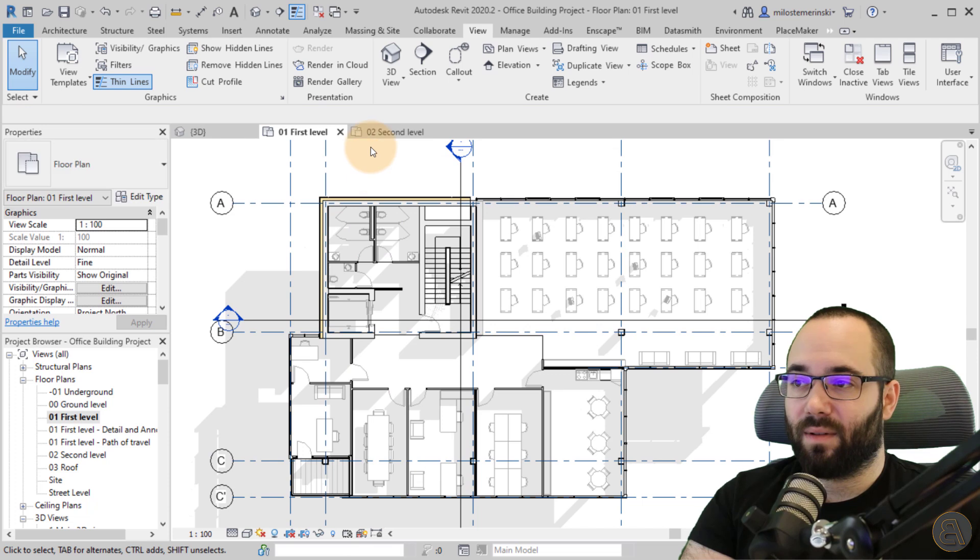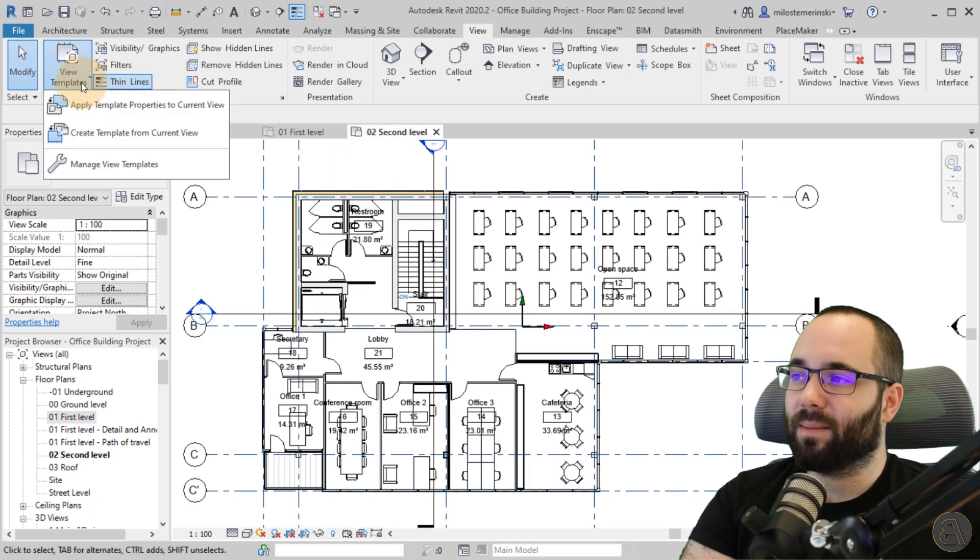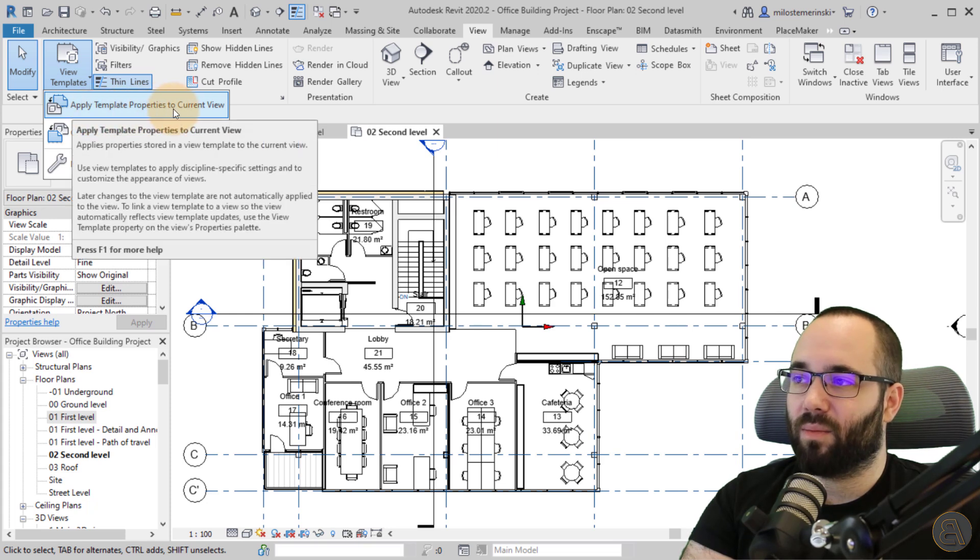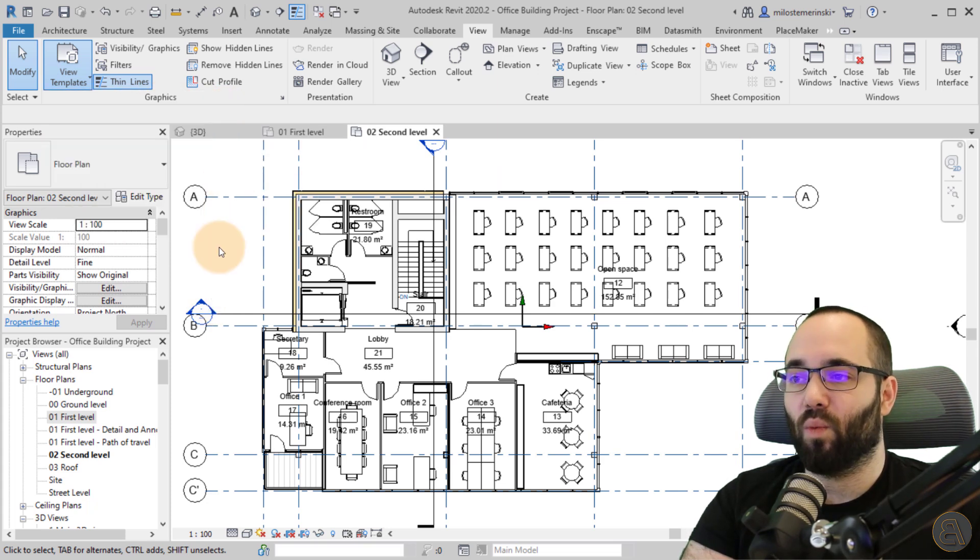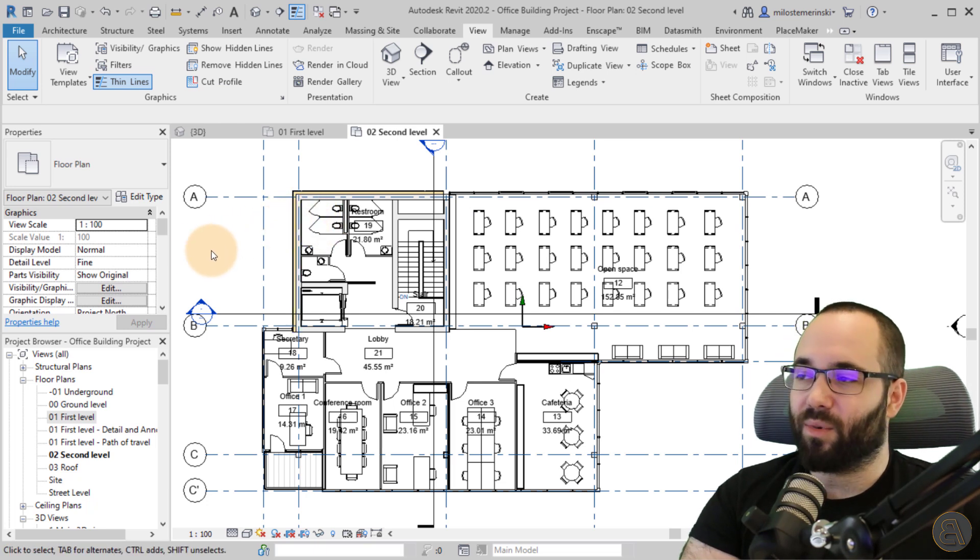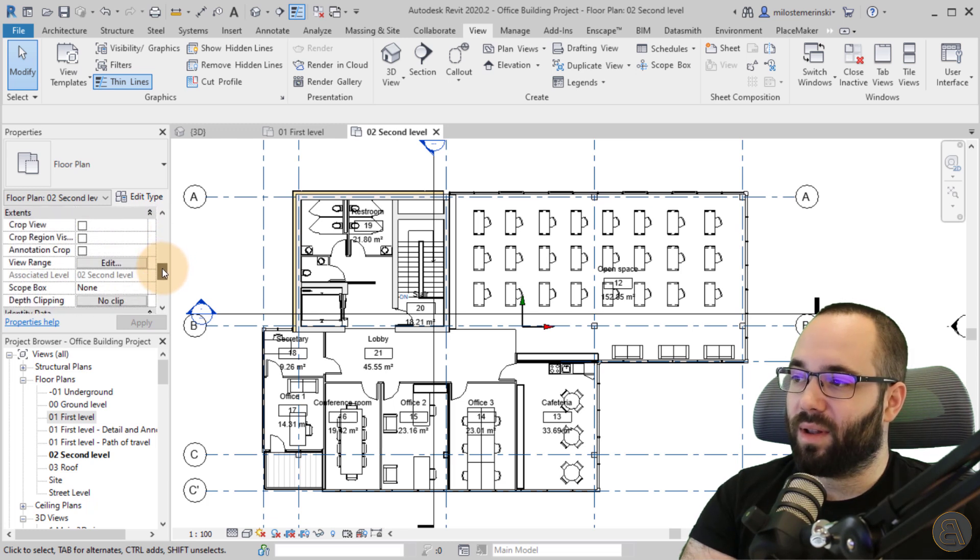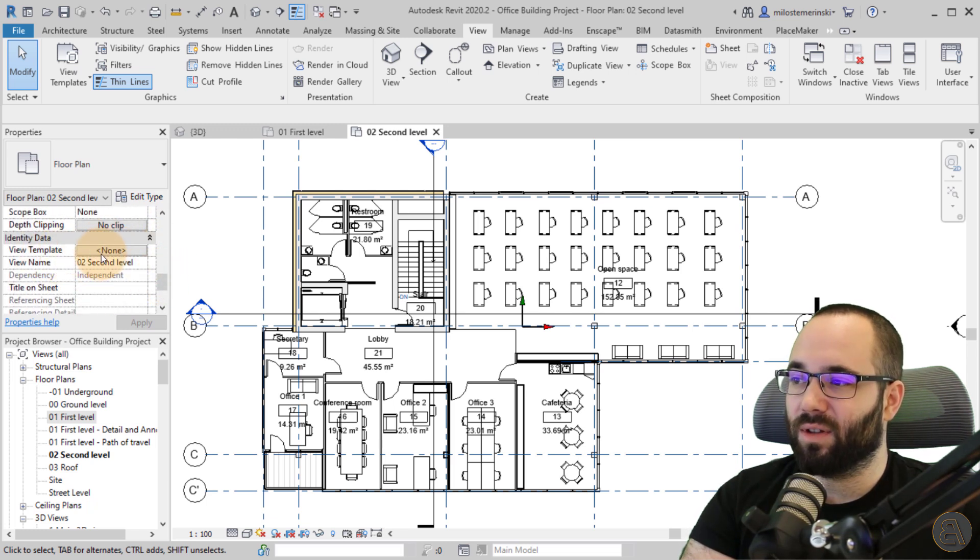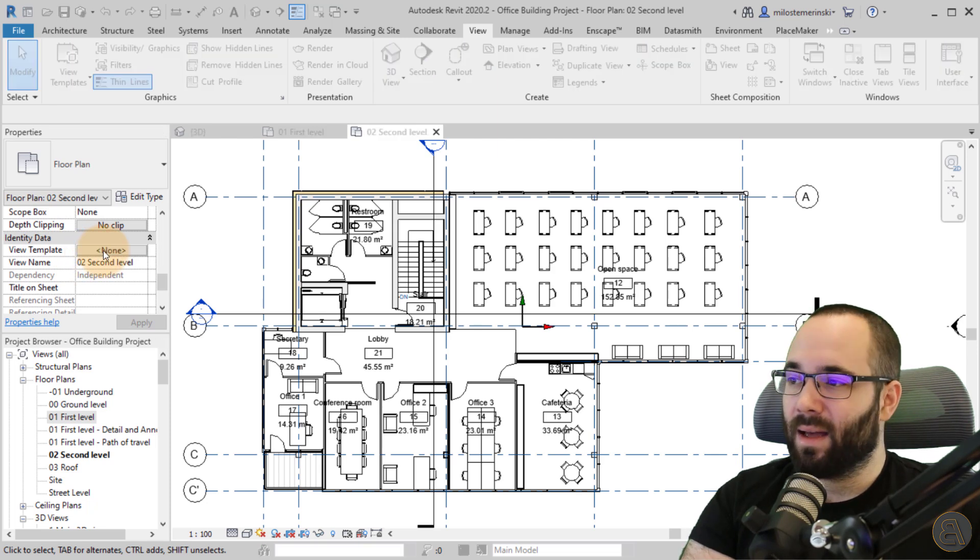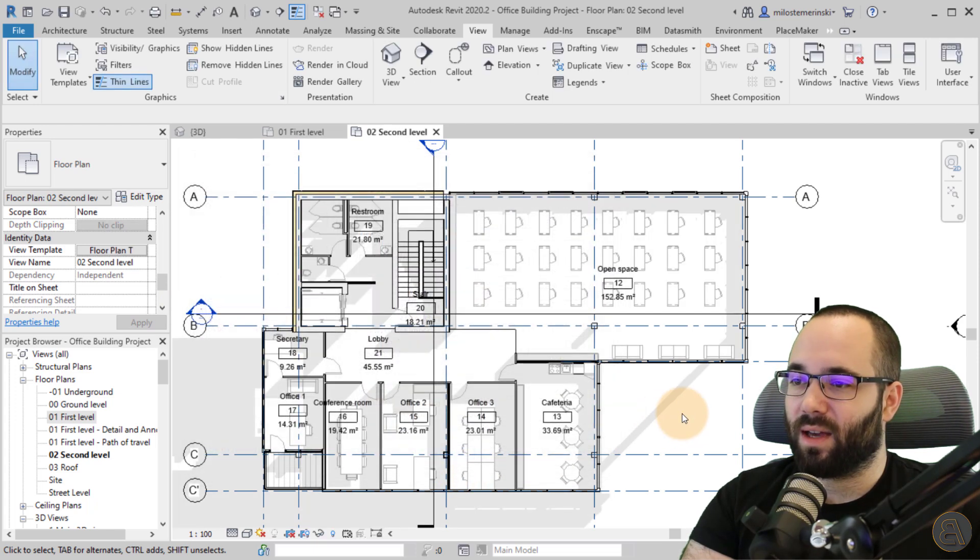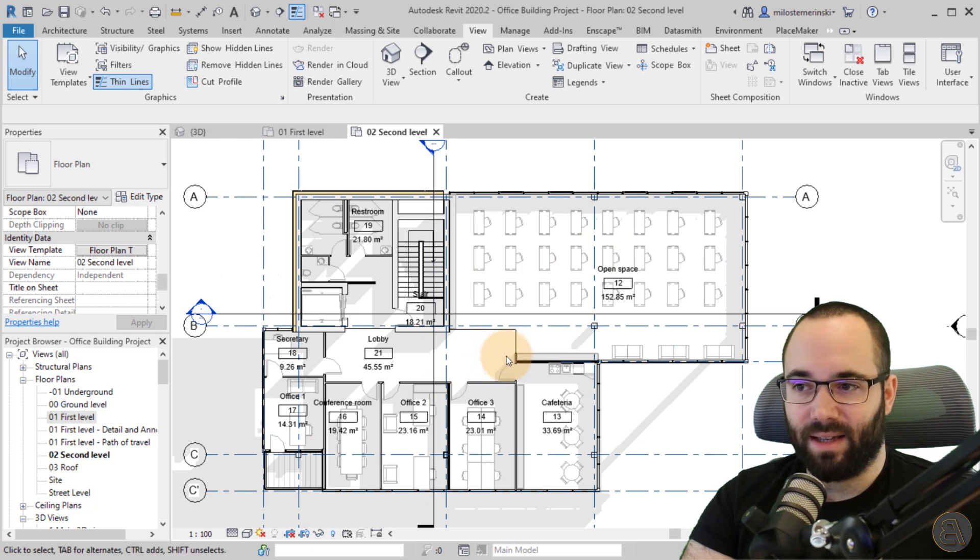There we go. Now if I go to my second floor plan here, I can go to view templates and then I can apply a template properties to current view. So that would be one option to apply those view templates or a second option, which I actually prefer would be to go to the properties panel. Scroll down to identity data. Here we have view template. Currently it says none, but you open that up and then you can find your floor plan template. Click apply. Okay. And now as you can see, it has all of those settings.